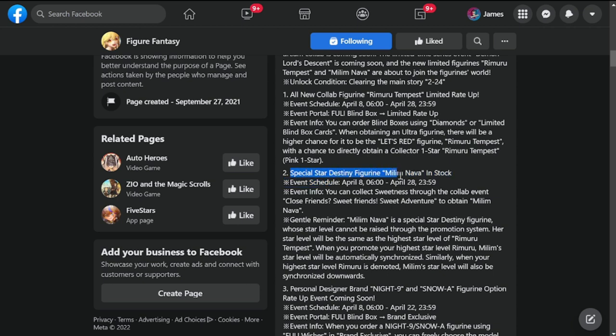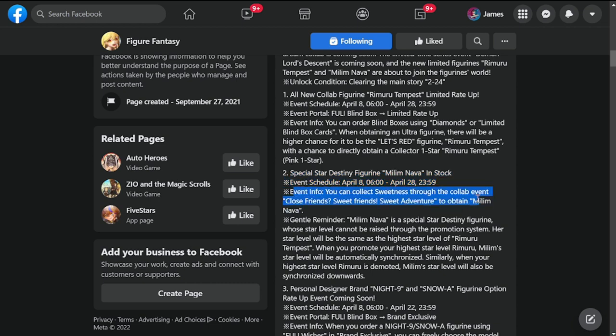Number two, under that one, special star destiny figurine Milim Nava in stock. Event schedule is also April 8th to April 28th, so again this is going to run for three weeks. Event info: you can collect sweetness through the collab event Close Friends Sweet Adventure to obtain Milim Nava.